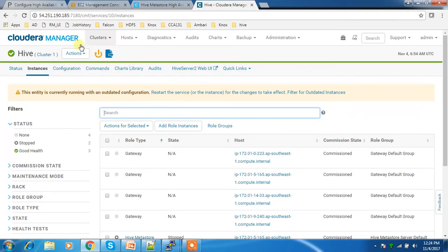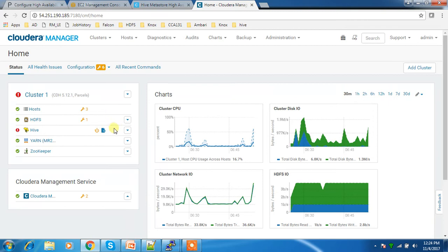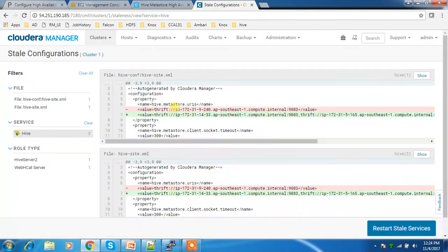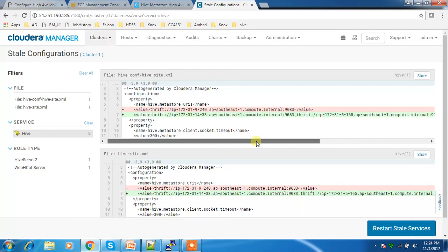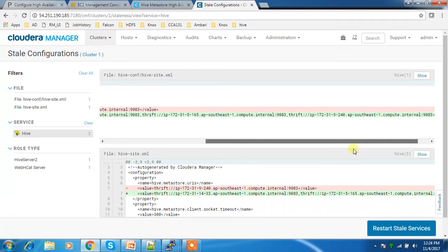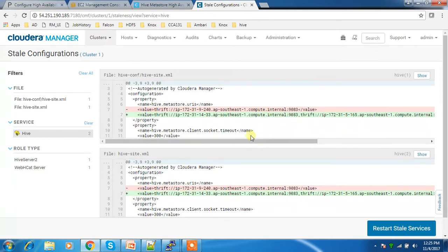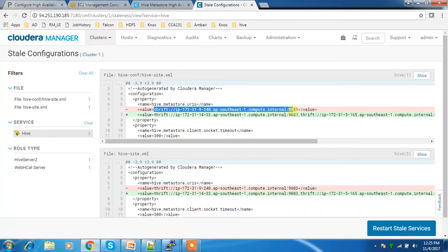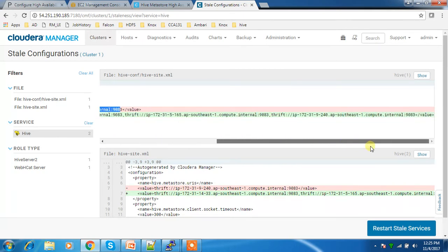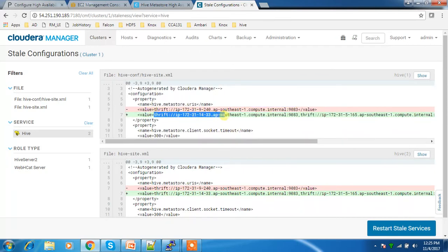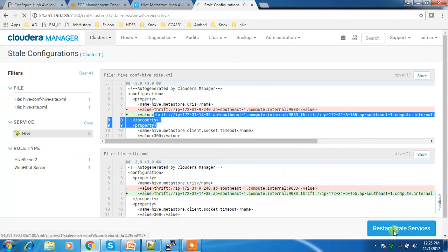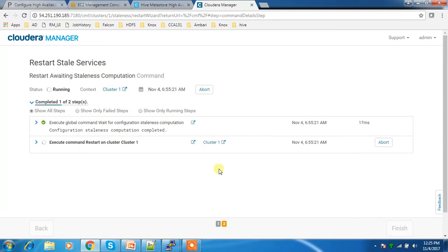It's showing that the configuration is outdated. This is because the Hive Metastore URIs previously had only one metastore service running on the 240 server. Now with two more added, the total will be three servers for the Hive Metastore URIs. Restarting and redeploying the client configuration now.